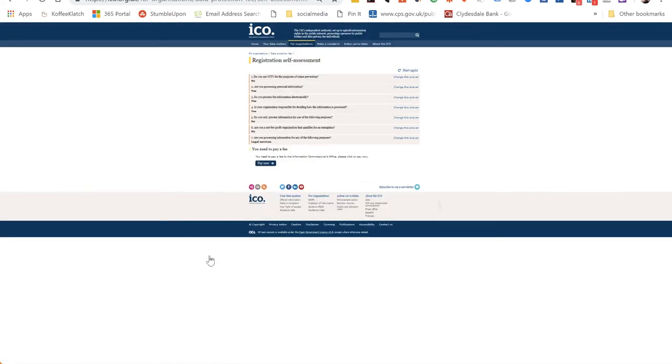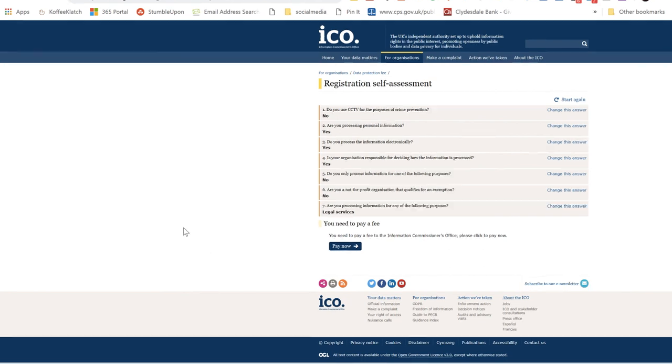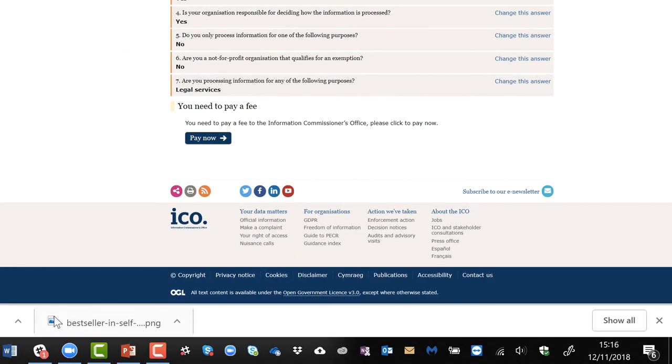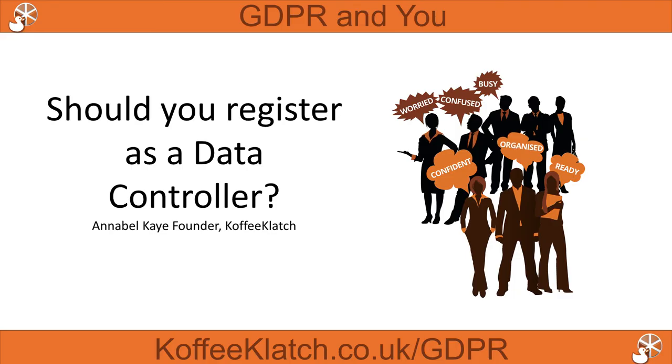We need to register and we need to pay a fee. Be very interested to know what answers you get if you answer the questions differently - come back to me and let me know. But remember, even if you don't need to register, you still need to make sure data is secure in your business.